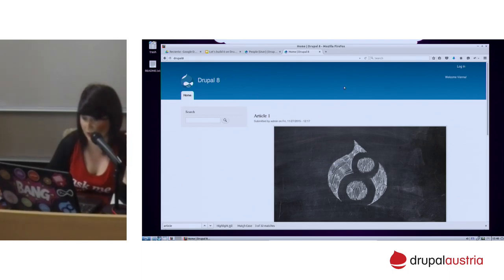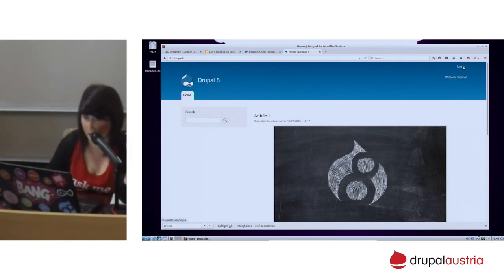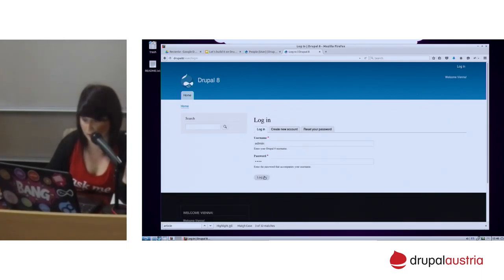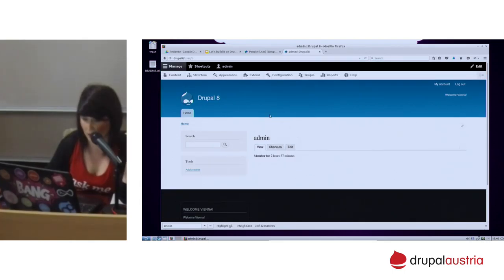By default you have the typical stuff from Drupal 7: the search (you can disable it), the login button. If I click login as admin, I will have what I was showing you earlier.